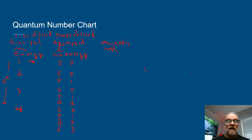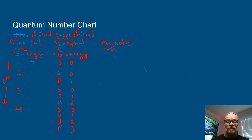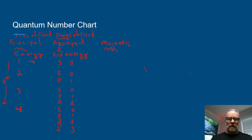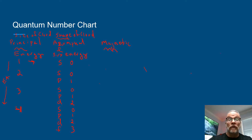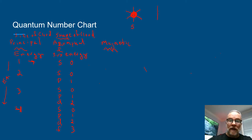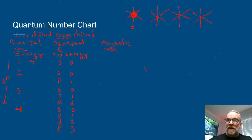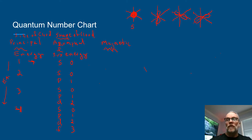Let's talk about the concept of shape of cloud. An S orbital looks like a sphere. A P orbital looks like a dumbbell and has three different orientations in space: Px, Py, and Pz. An S cloud can have two electrons, and a P cloud can have a grand total of six electrons — two electrons per orientation.